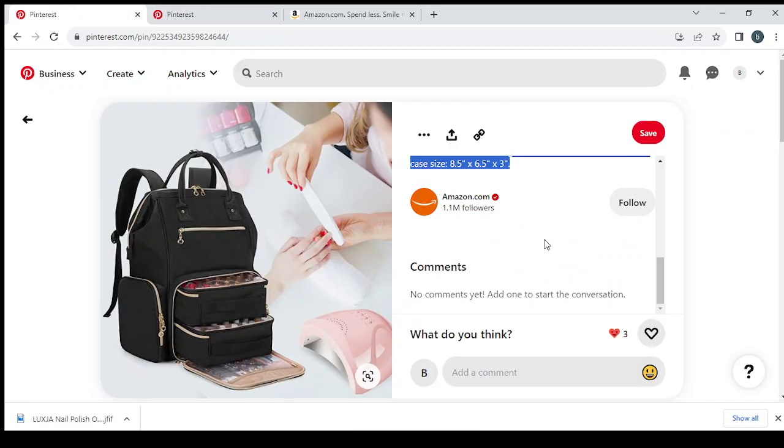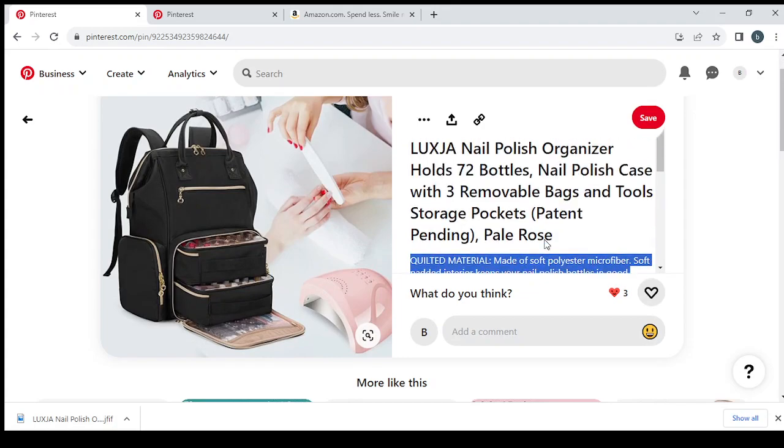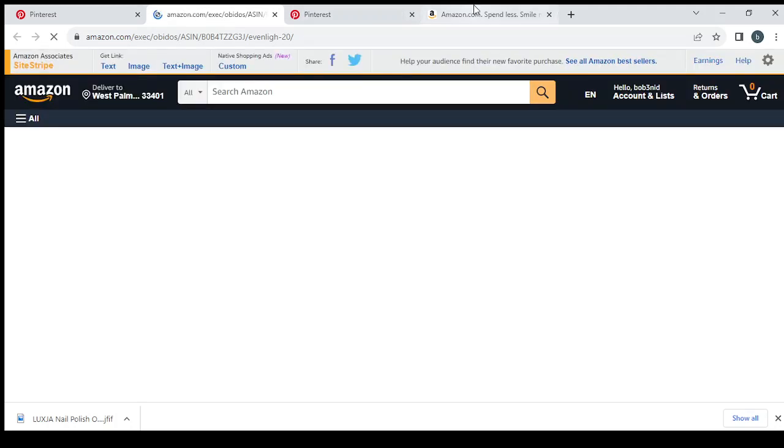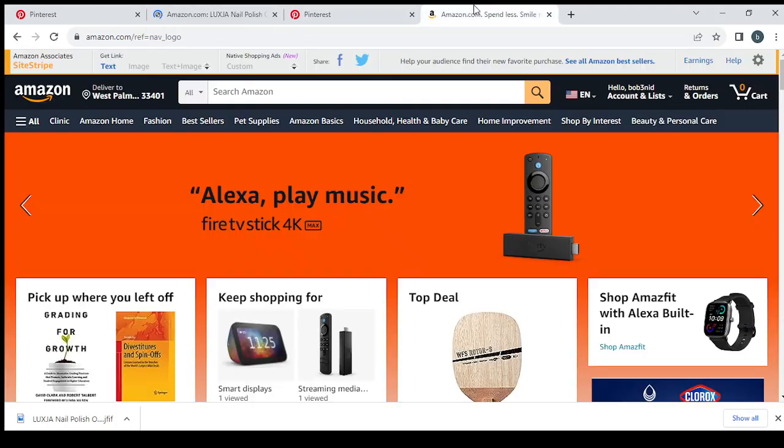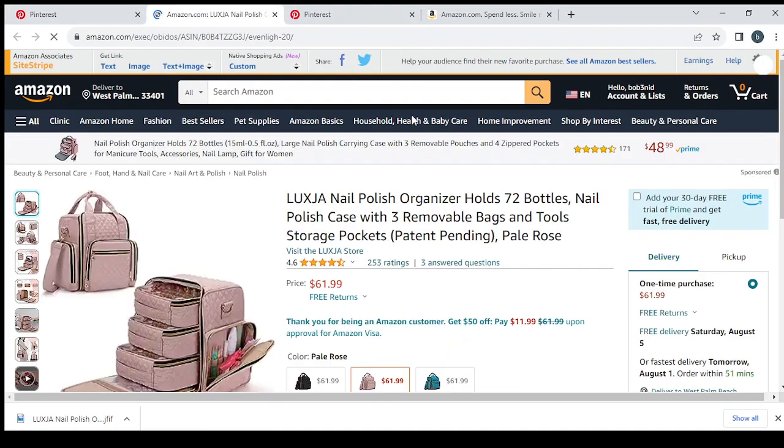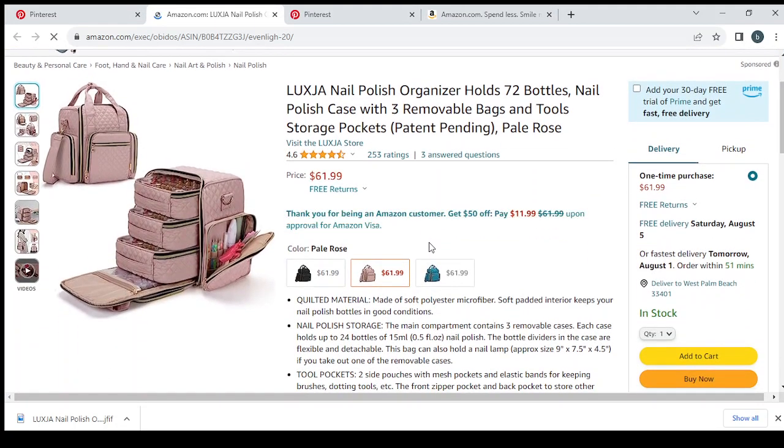And we click on the link that Amazon already gave us. So you can always go to Amazon.com and search for the same product.